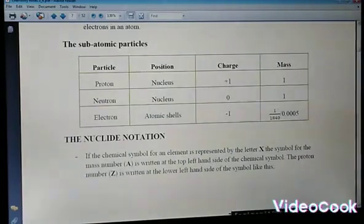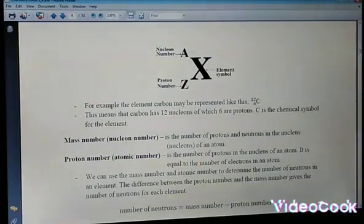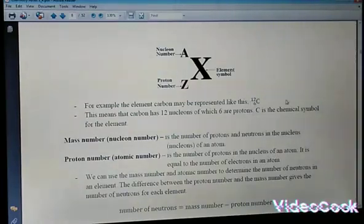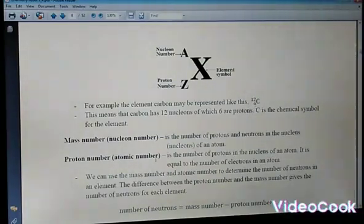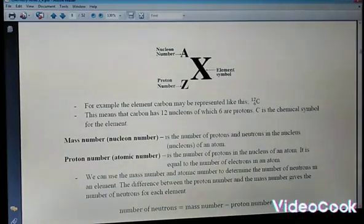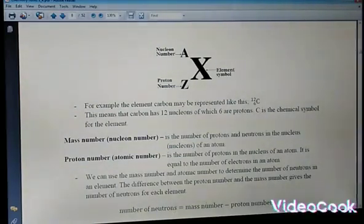Looking at the notation: X is the symbol of the element, A is the mass number (also called the nuclear number), which represents the number of protons plus the number of neutrons inside the nucleus. The proton number is written at the bottom. For example, carbon has a mass number of 12 and an atomic number of 6. The mass number equals the number of protons plus the number of neutrons, so: mass number = protons + neutrons.